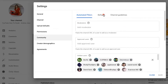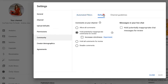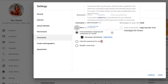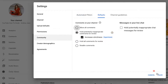Moving on over to Defaults here on the top — make sure that you hold potentially inappropriate comments for review. YouTube is also doing an experiment right now where you can increase the strictness. If you hover over the question mark right here, YouTube will expand and give you more information. Once you've selected what you want, go ahead and click Save.